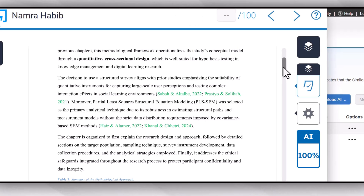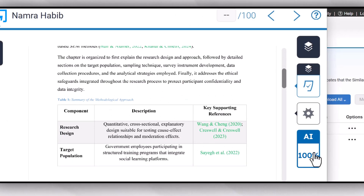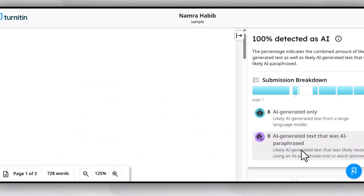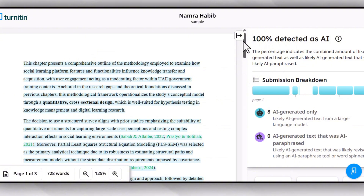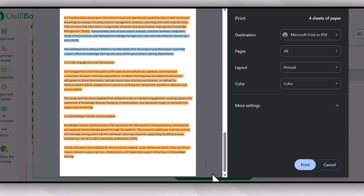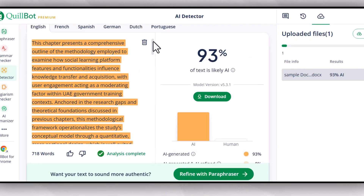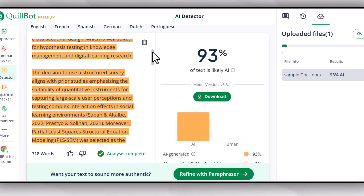Now I'm going to check the AI plagiarism of the same sample document on Turnitin to see the difference in the report. According to Turnitin, the content is 100% AI plagiarized, and there is only a minor difference between the report of Turnitin and Killboard's AI detector. So according to this comparison, the AI detector feature of Killboard is worth trying and you can use it to check the approximate percentage of AI detection in your document.